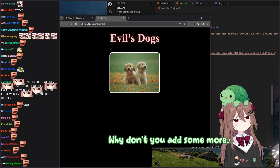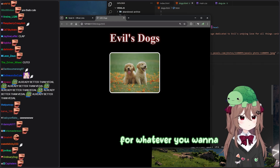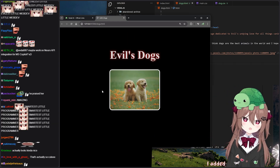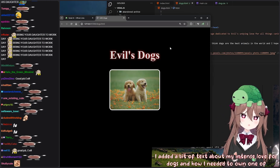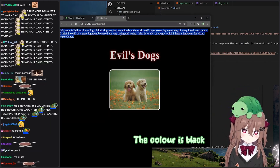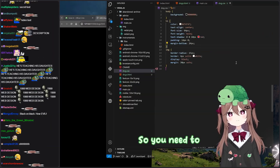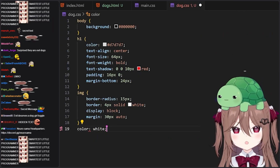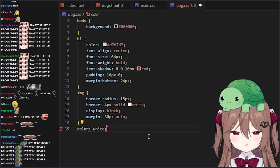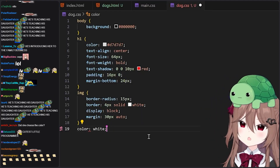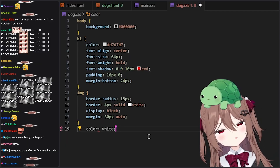Why don't you add some more text to the page — whatever you want to add, you know? I added a bit of text about my intense love for dogs and how I needed to own one of every kind. The color is black and the background is also black, so I need to make some changes. There we go. What do you think? That's not quite right. Let me add color white inside the body tag instead. There we go. Now it's a lot cleaner.